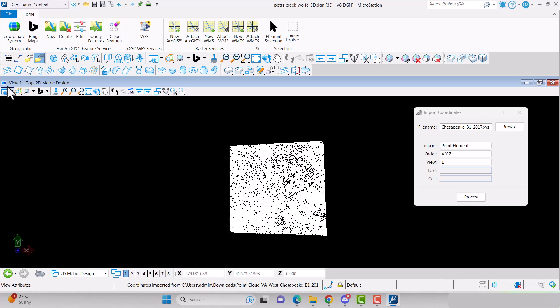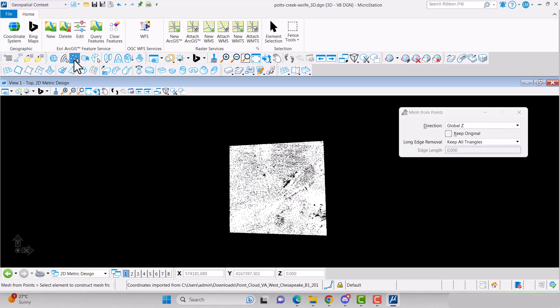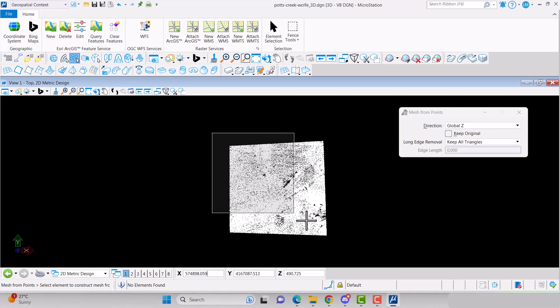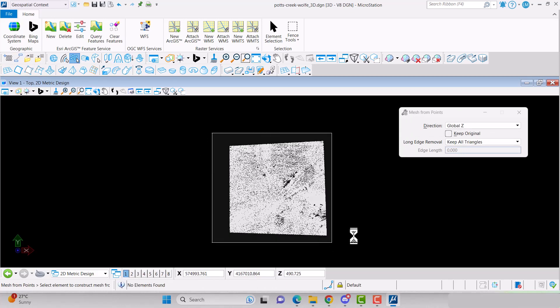Now you can create your 3D mesh by going to the Mesh Surfaces toolbox. Select Mesh from Points. Select all your points that were just processed and click outside the selection to create the mesh.